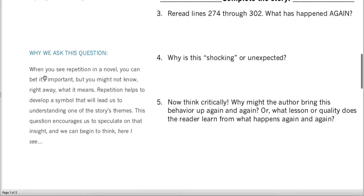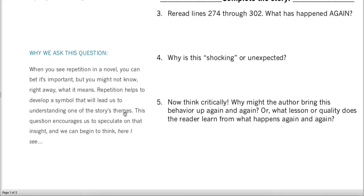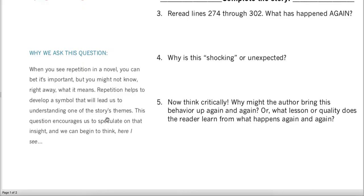And why do you ask this question? When you see repetition in a novel, you can bet it's important, but you might not know right away what it means. You won't know right away what it means in Lob's Girl. But repetition helps develop a symbol that will lead us to understanding one of the story's themes — and that's definitely the key here.